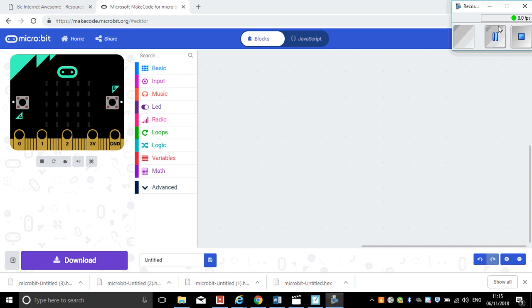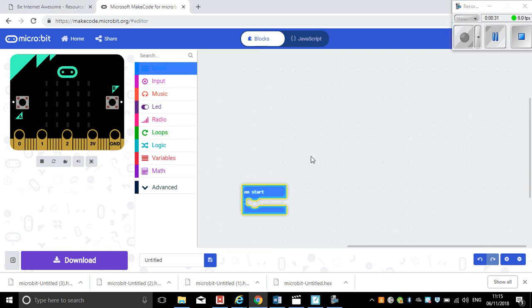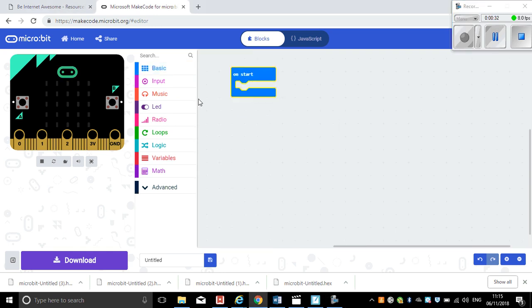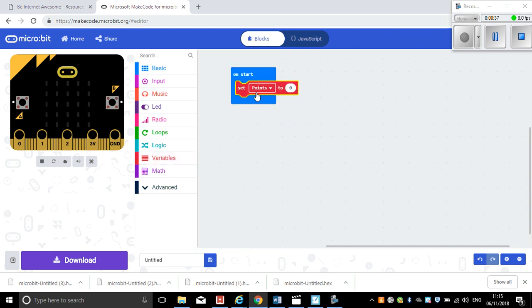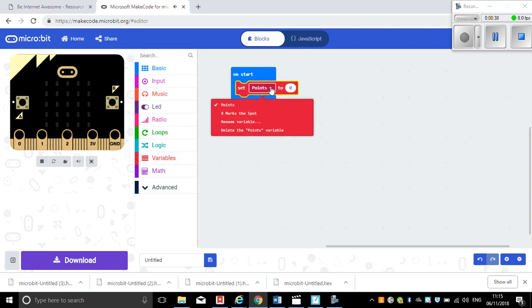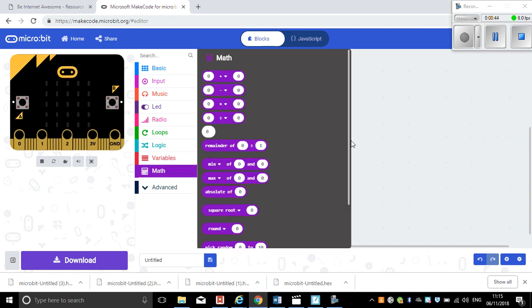To do this, I'm going to click on 'on start' and then I'm going to set the variable, set the variable X mark the spot. I want to set it to a random amount. Now the random function is found on the maths tab here.